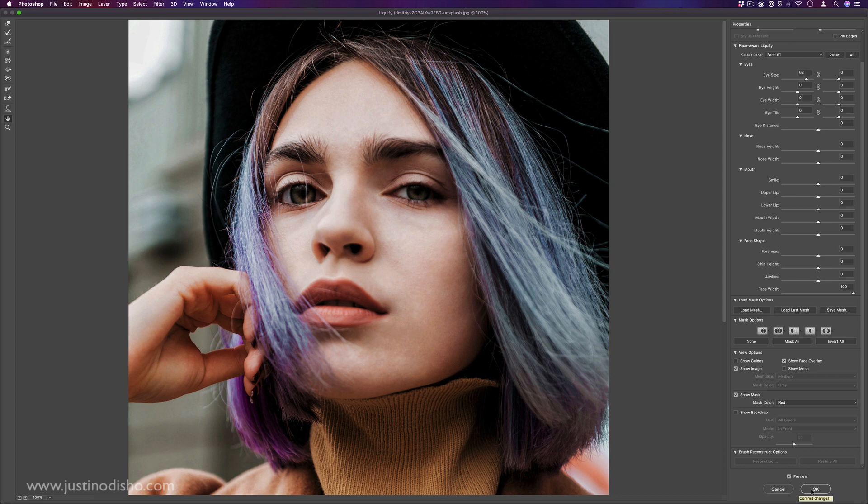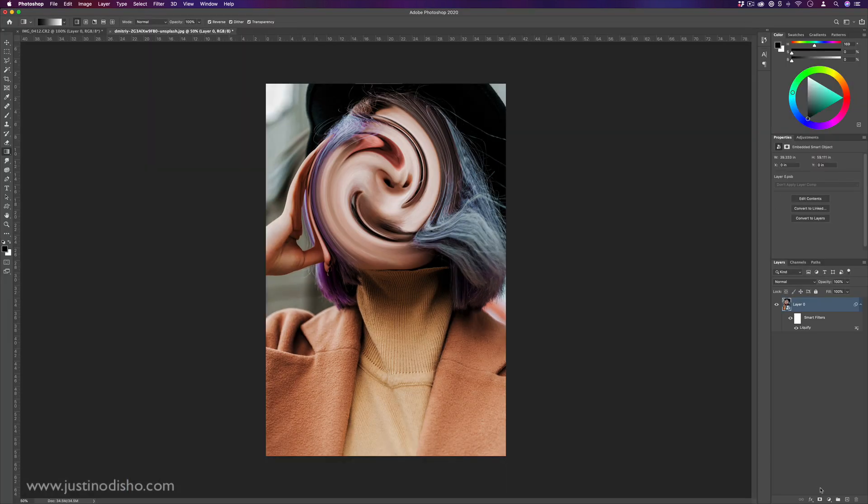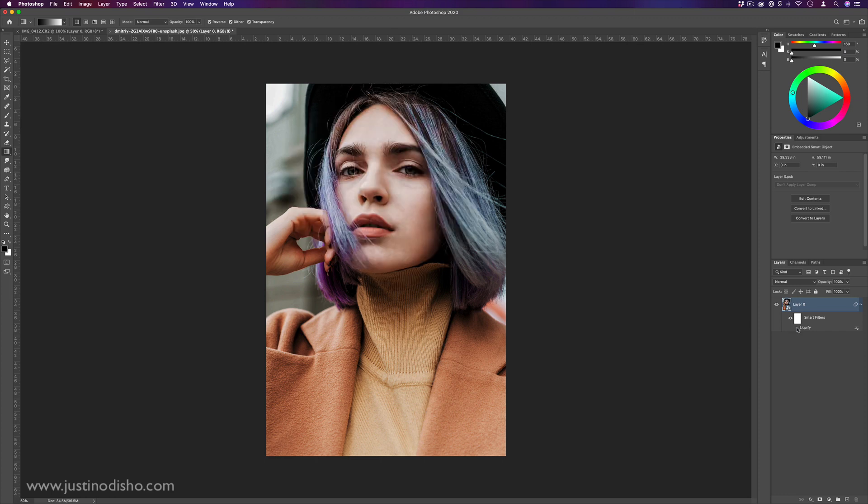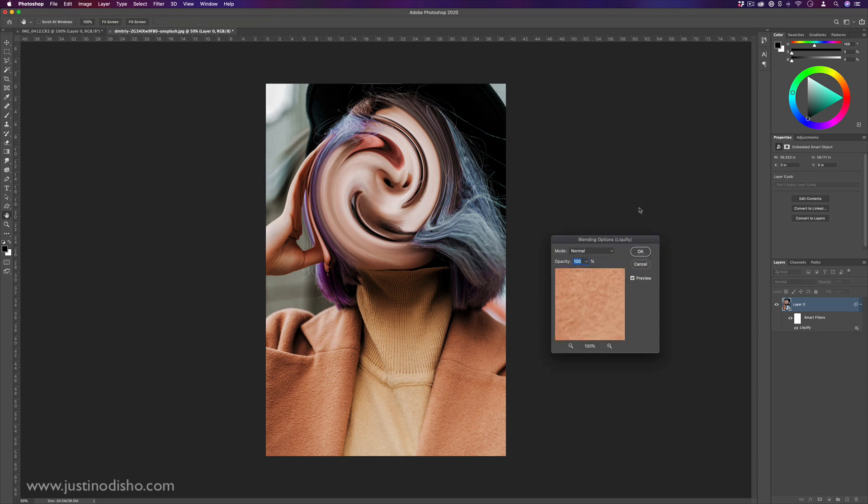And once you press okay, you can commit to your changes. And again, just like everything else, if you are working with smart filters on a smart layer, you can have your liquify tool under a smart filter menu. Then you can lower the opacity and change the blending modes and things like that.